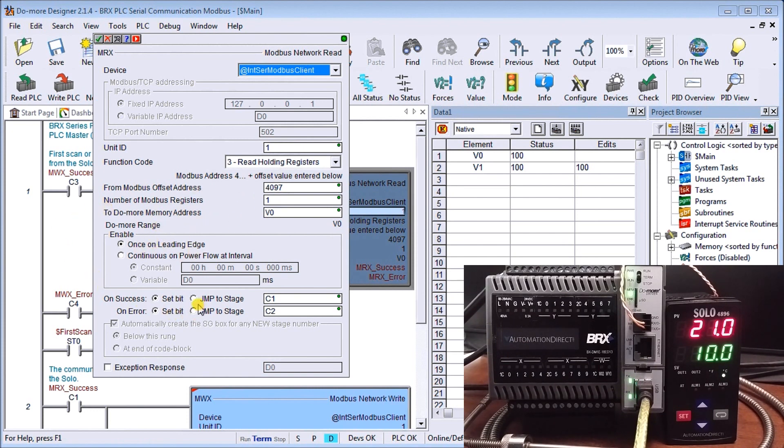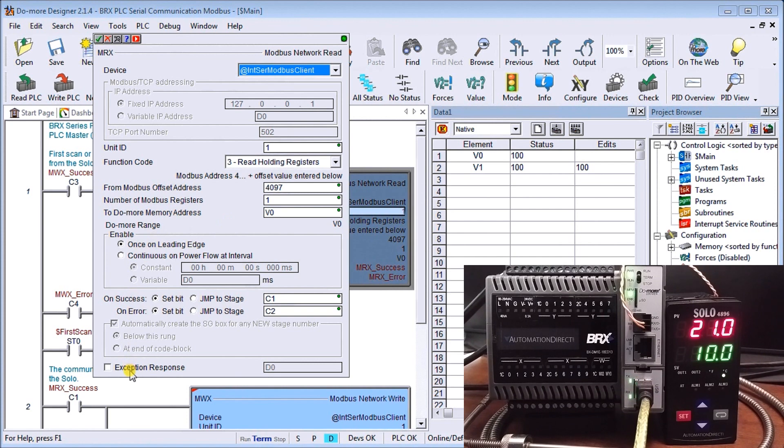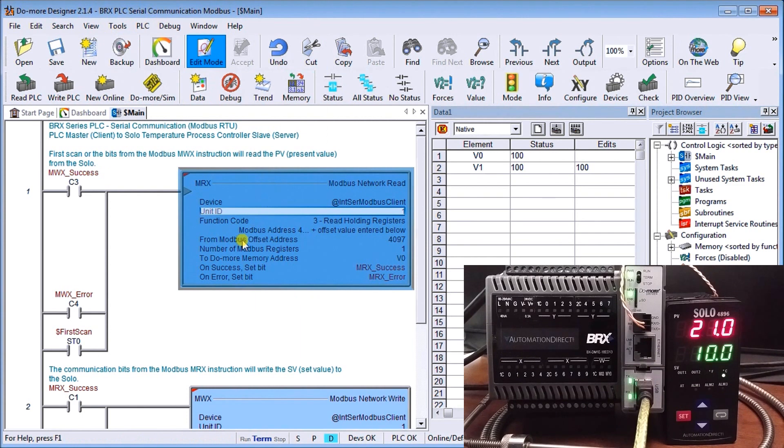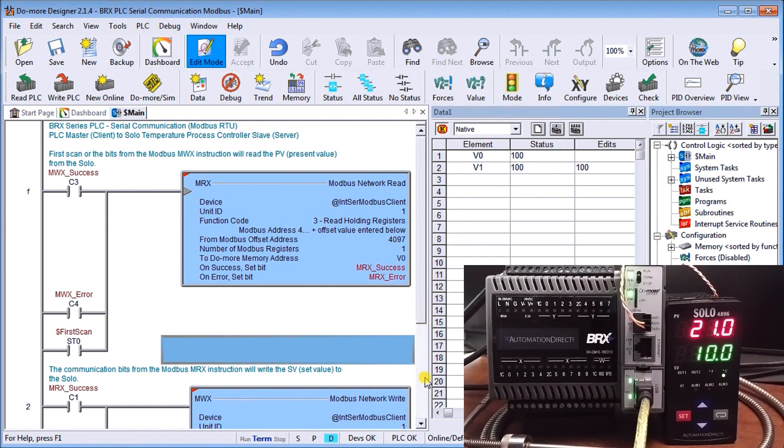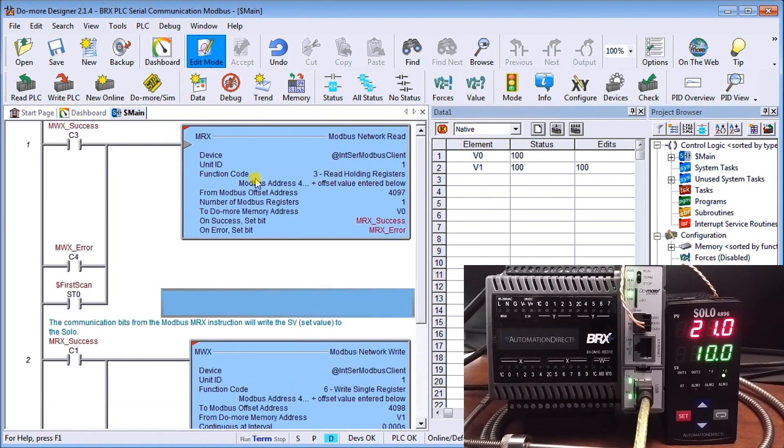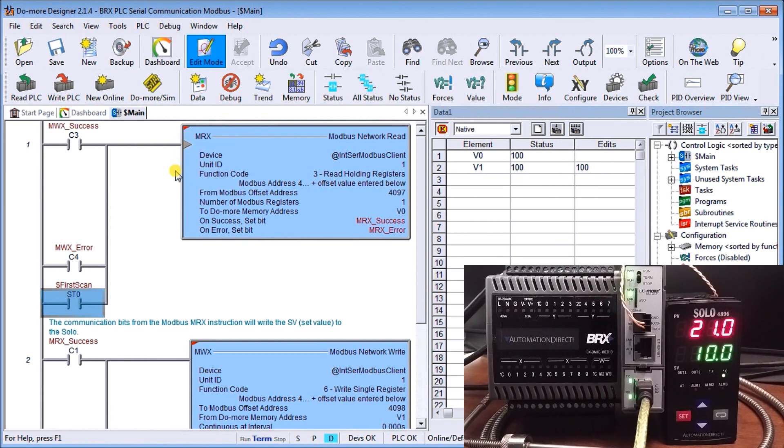And we're going to enable that once on the leading edge. And we're going to set a couple of bits here. And these bits, if we successfully read our Modbus network, we're going to set C1. And if we have an error, we're going to set C2. So that is all the instructions that we have set up for now a read of our Modbus. And you'll notice here that we can also put an exception response if we want. And that will allow us, if we have an error, to actually have a code with that error to tell us exactly what went wrong. So remember, it's set C1 and C2 as our commands if that read is successful. So the other conditions outside here is we have a first scan flag. So our first scan flag will trigger this instruction.